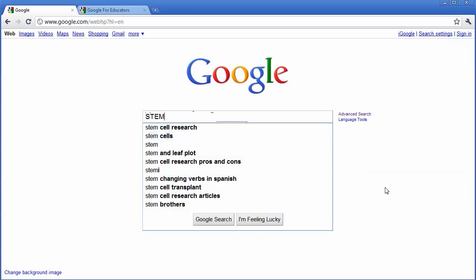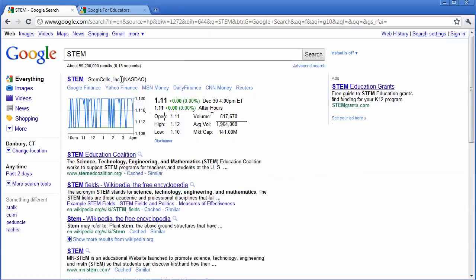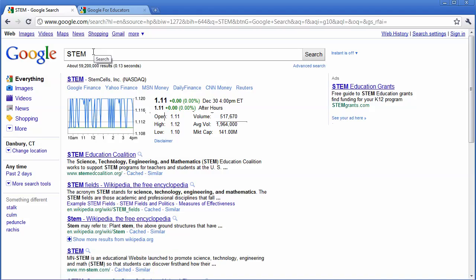Now I'm going to just go ahead and click Google Search and see what comes up. Sure enough, the first thing that comes up is something about STEM Cell Research. What I want to do, though, is narrow down this search to omit web pages that come up with cells inside the search.